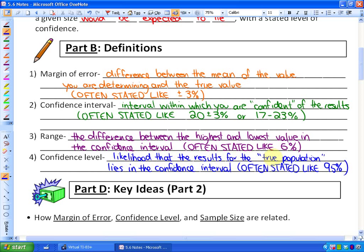The confidence level is the likelihood that the results for the true population lie within the confidence interval — basically how confident you are in your results. It's often quite high, stated as something like 95 percent or 90 percent.